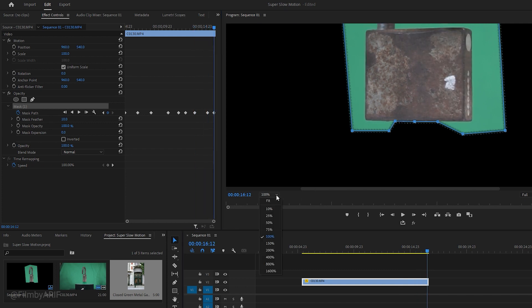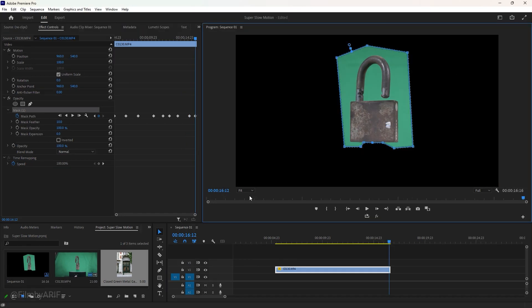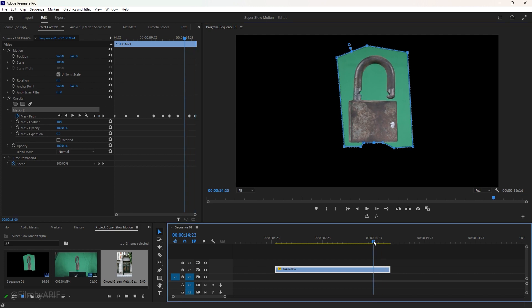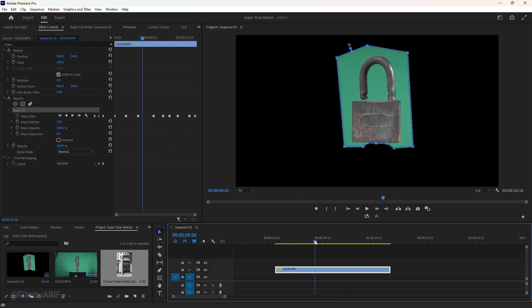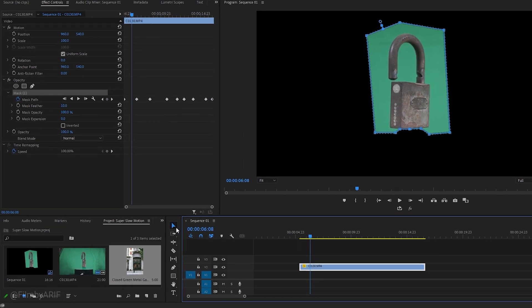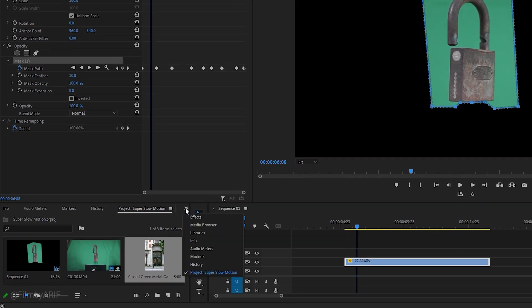Now that our masking is complete, let's check the entire clip to make sure that there are no issues. If you do find any issues, simply fix them. It's now time to apply the Ultra Key effect to make the green screen transparent.